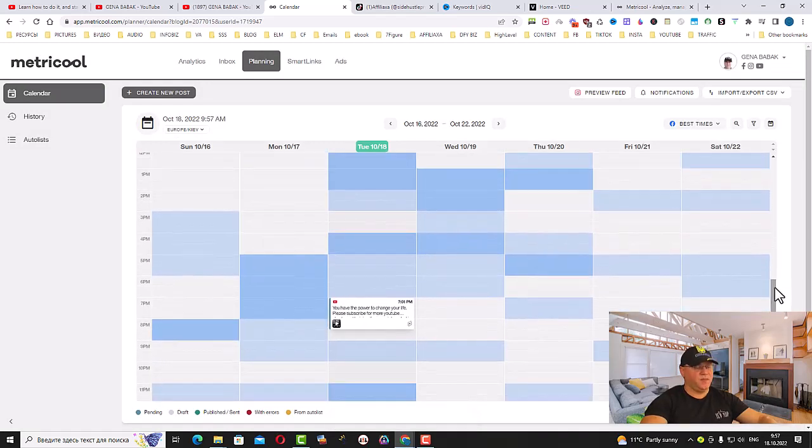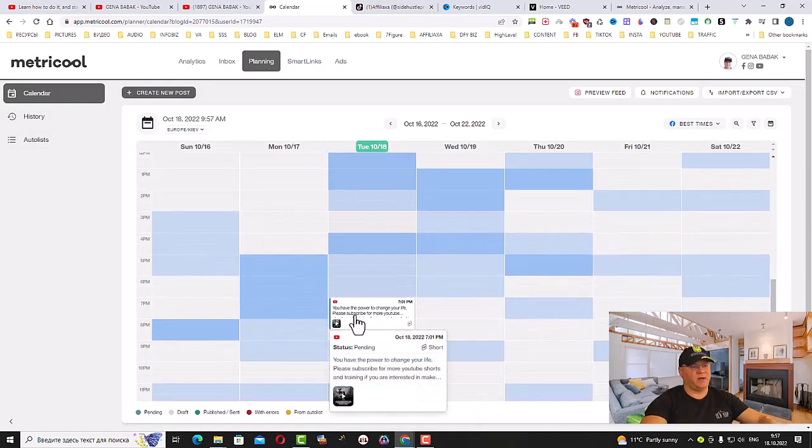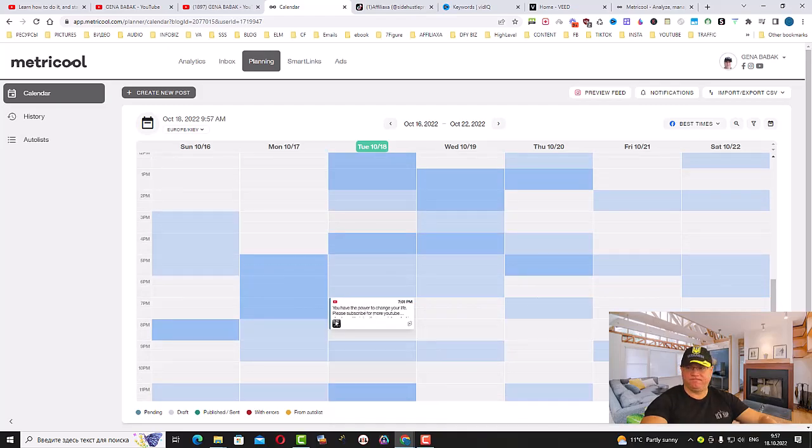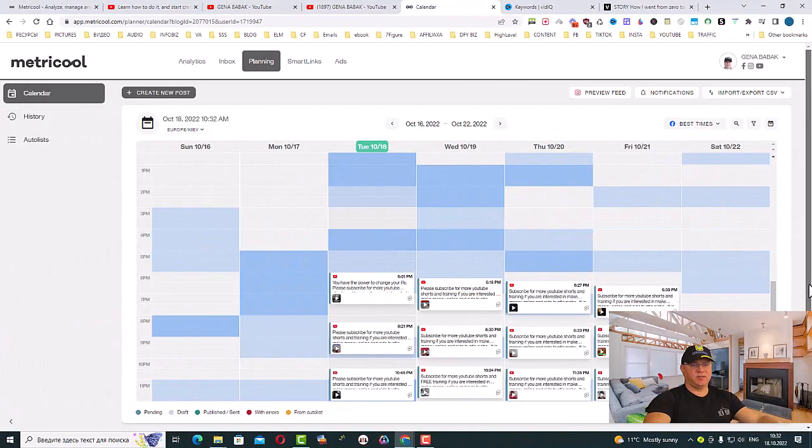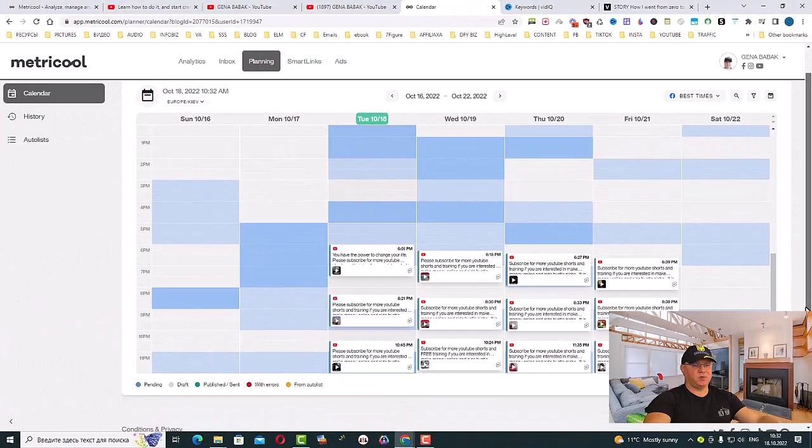Now as you can see, we have our first video scheduled.